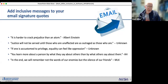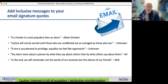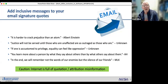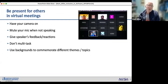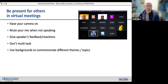Add inclusive messages to email signature quotes — I really like the one from Albert Einstein: 'It's harder to crack prejudice than an atom.' Do research carefully before attributing quotes, as the internet is full of misattributions. In virtual meetings, be present for others: keep your camera on when appropriate, mute your mic when not speaking, give speakers feedback and reactions, try not to multitask, and use backgrounds that commemorate different themes.